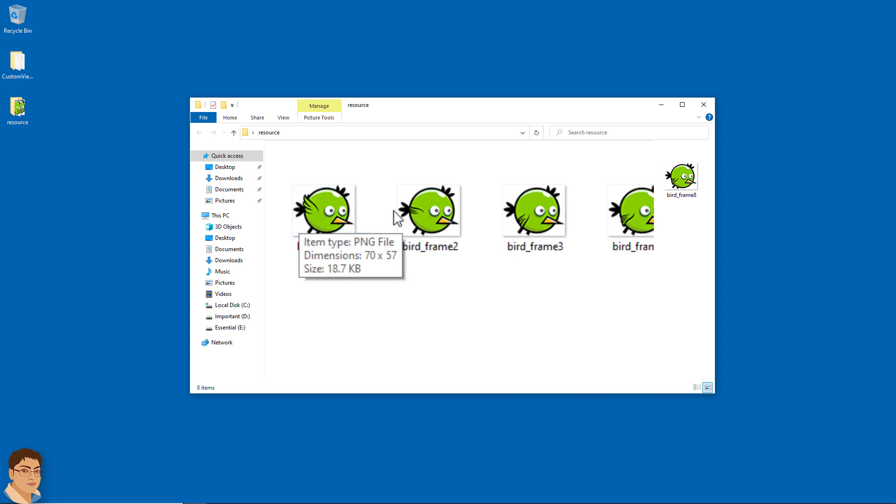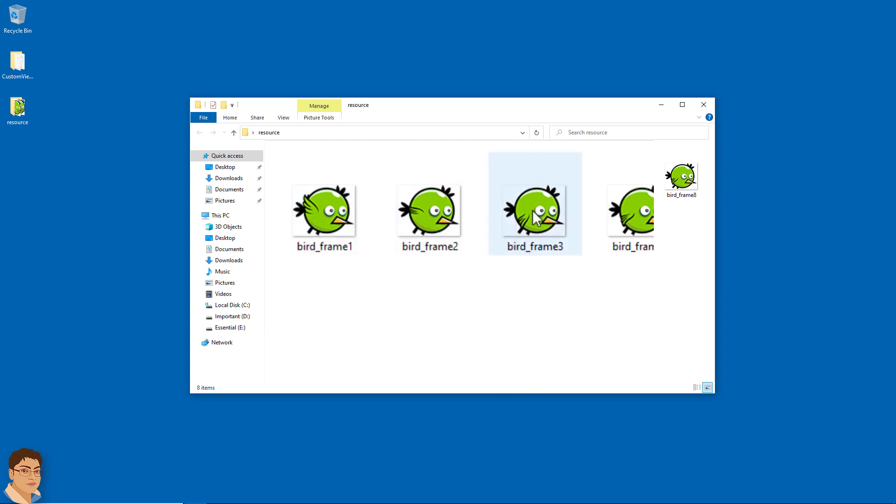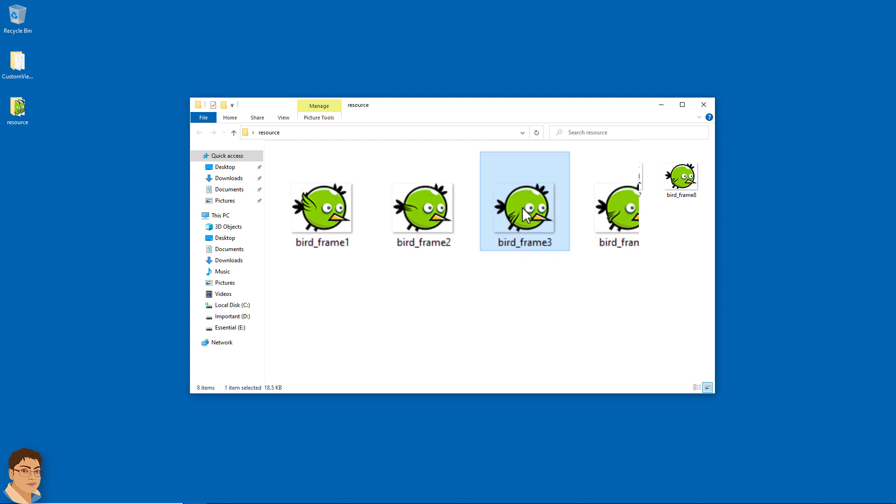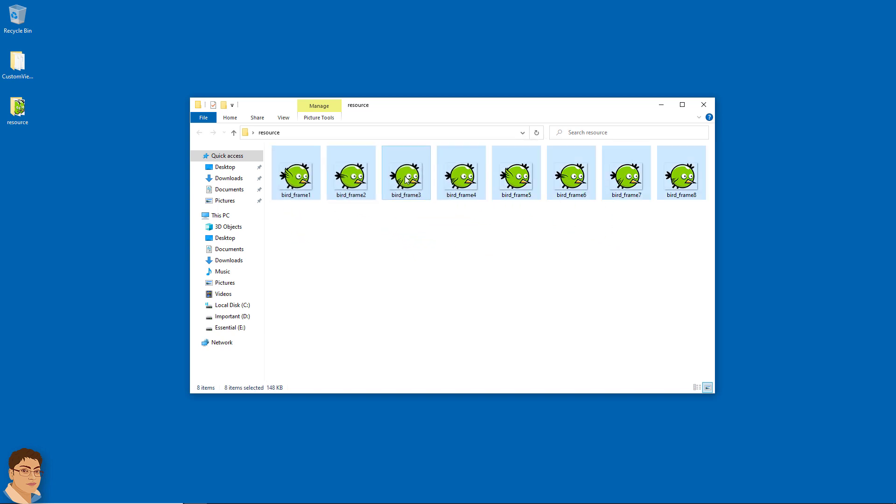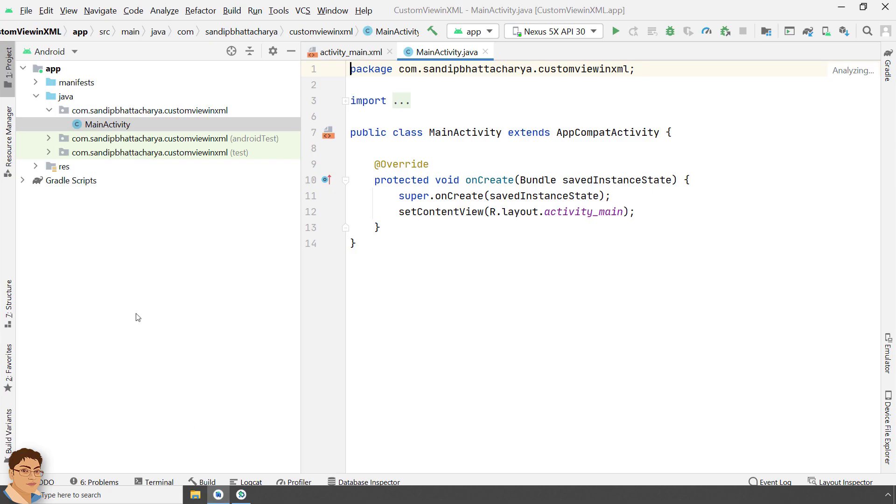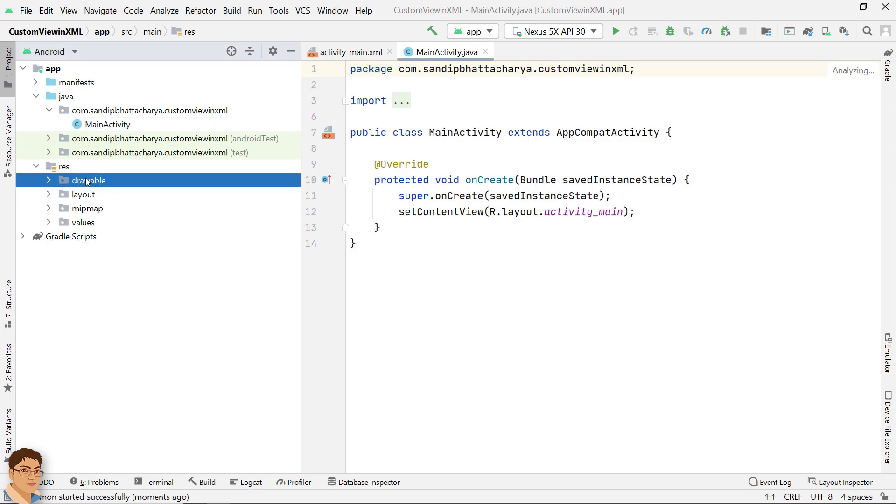As you can see, all the images have the same width and height, 70 by 57. I will copy these images and paste inside drawable folder.